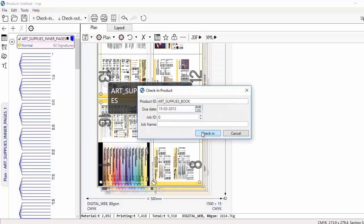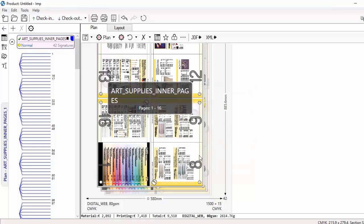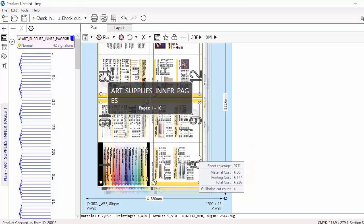Finally, layouts thus created can be checked into the job database. Once checked in, they will be available for further processing by other users.